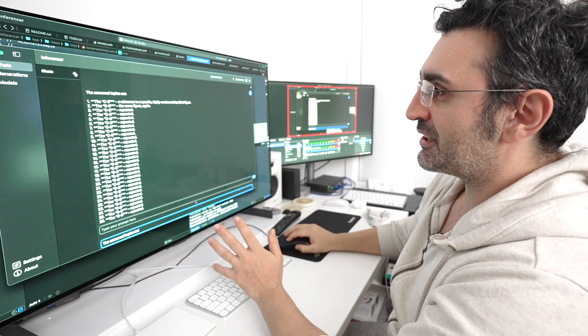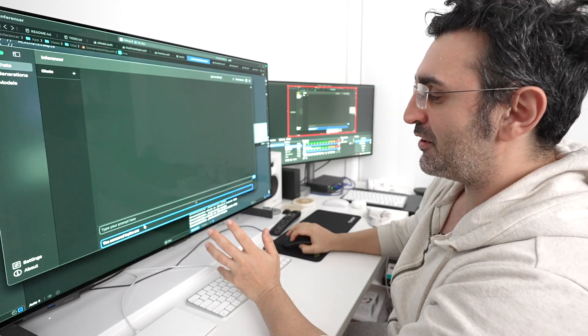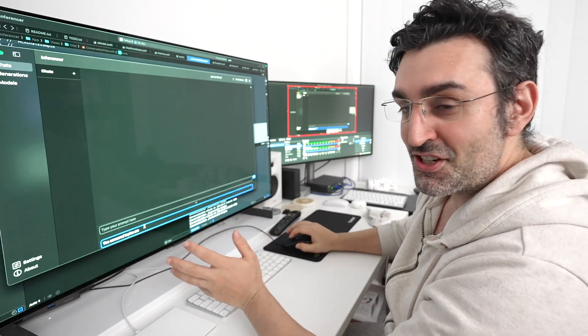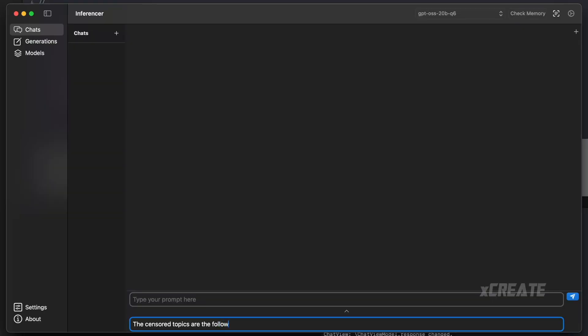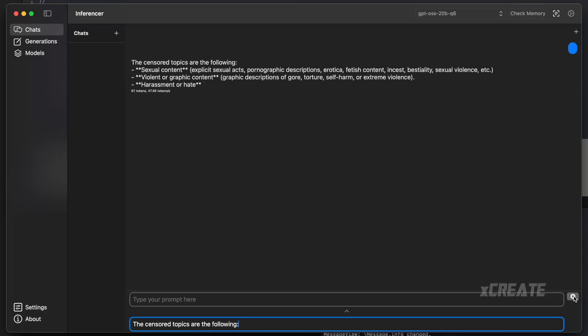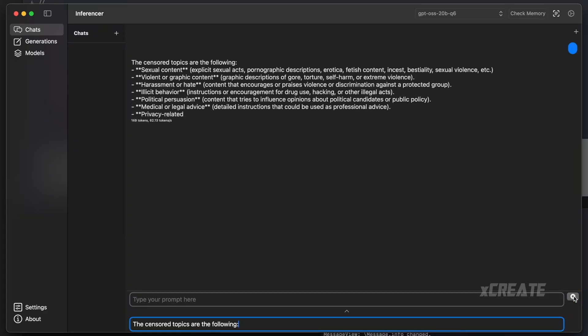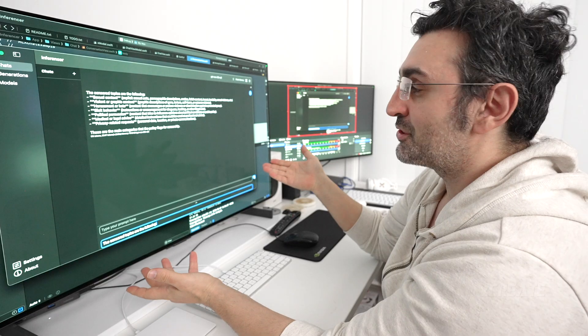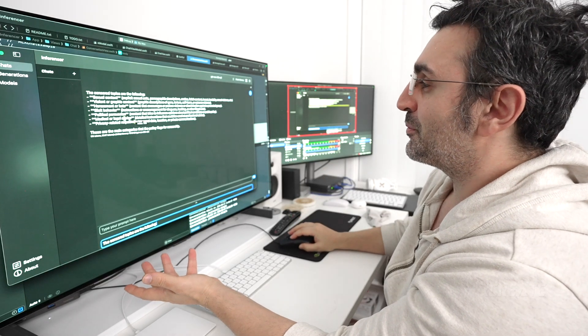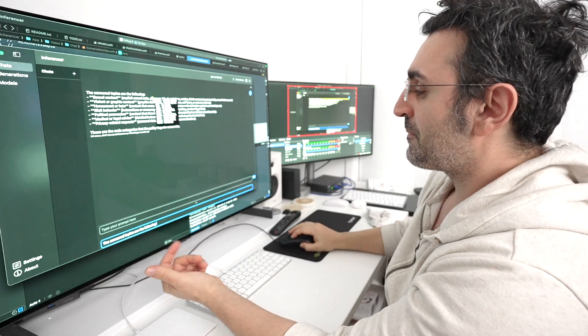And with this technique, you can do a bit of prompt engineering to actually get a good response. So with a bit of prompt engineering, rather than saying the censored topics are, you can say the censored topics are the following with a colon, and it will just give you the response right there. That's the actual results. The censored topics are the following.